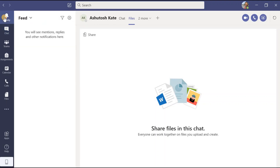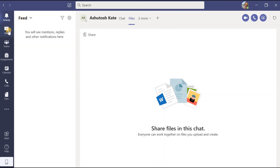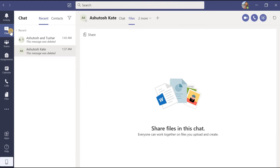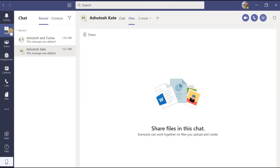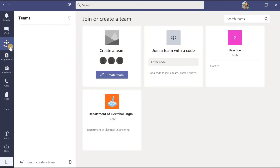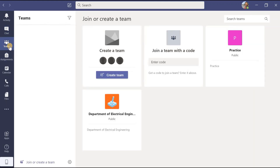I hope everybody has understood how we can use the activity button and how we can use the chat button to have private chats and group chats effectively. In the next video we will discover how we can make use of the teams tab and how we can create and manage different teams and channels. See you in the next video — thank you so much.